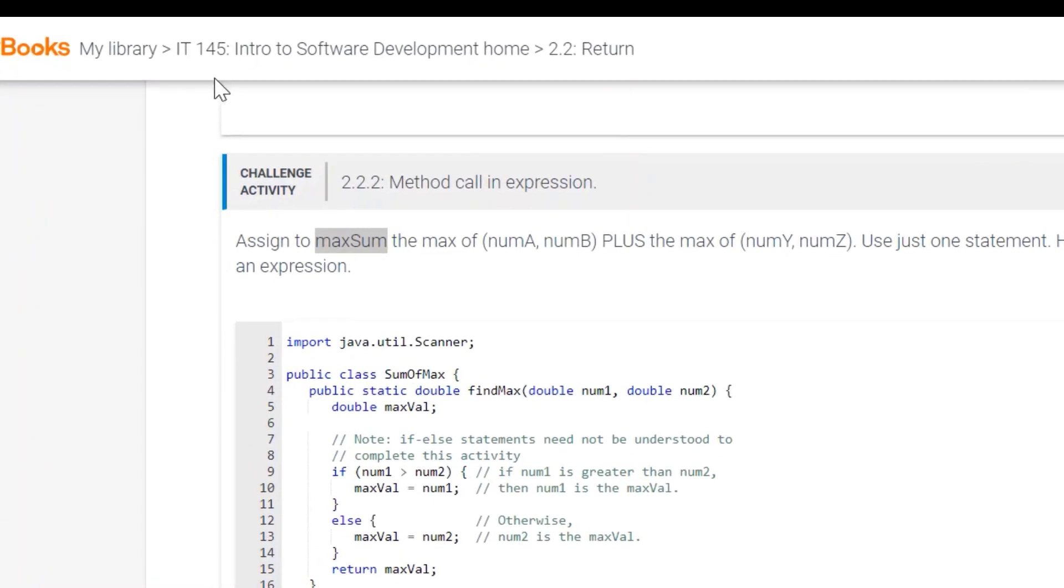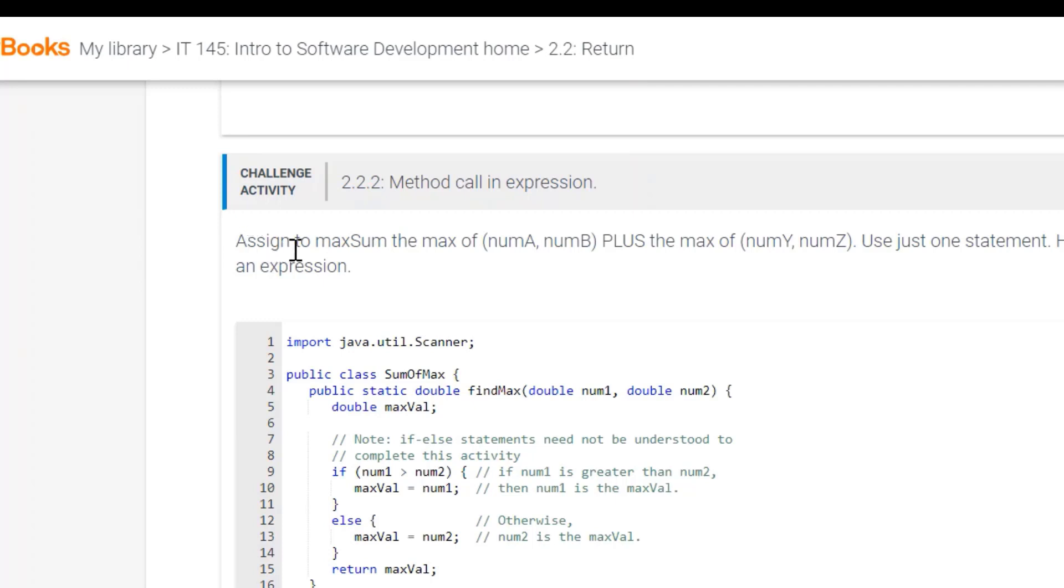Welcome to IT145 Challenge Activity 2.2.2 in the Zybooks Challenges. In this challenge, they're asking us to assign to maxSum the maximum of numA, numB, plus the max of numY, numZ.